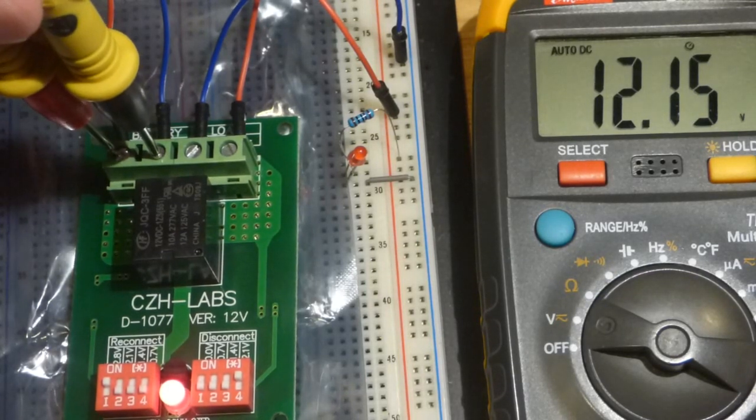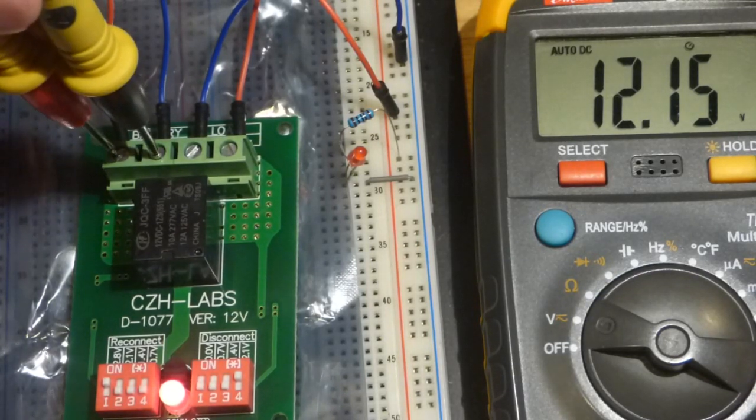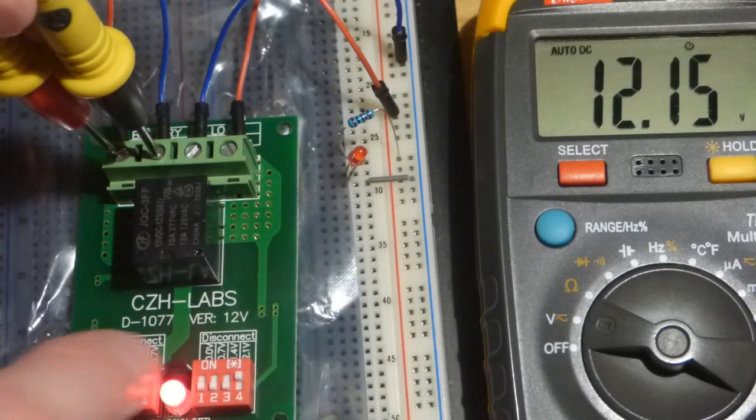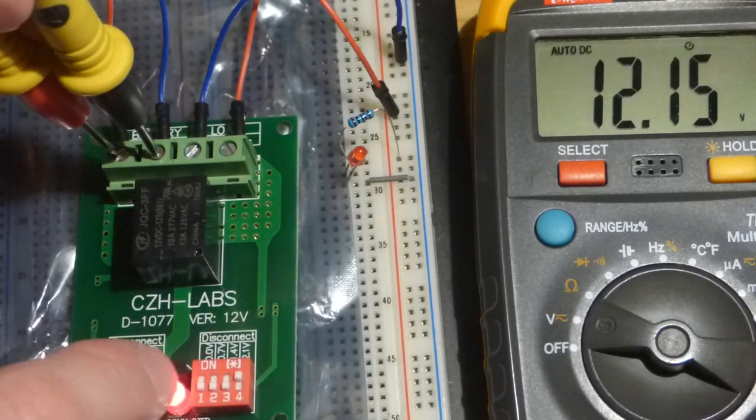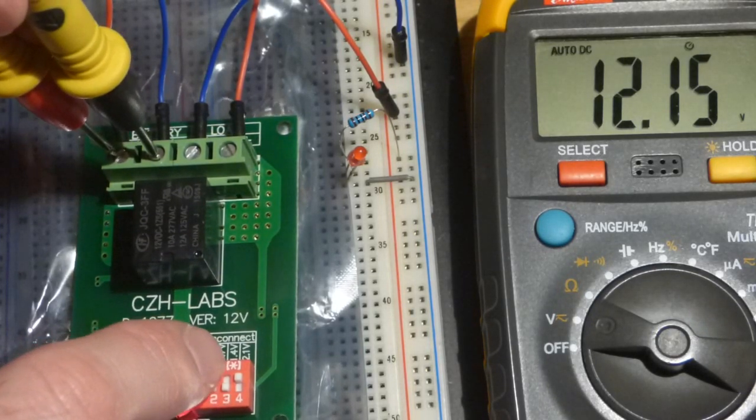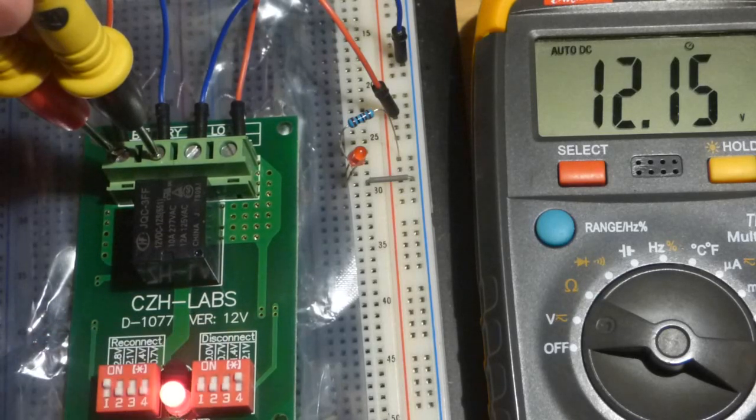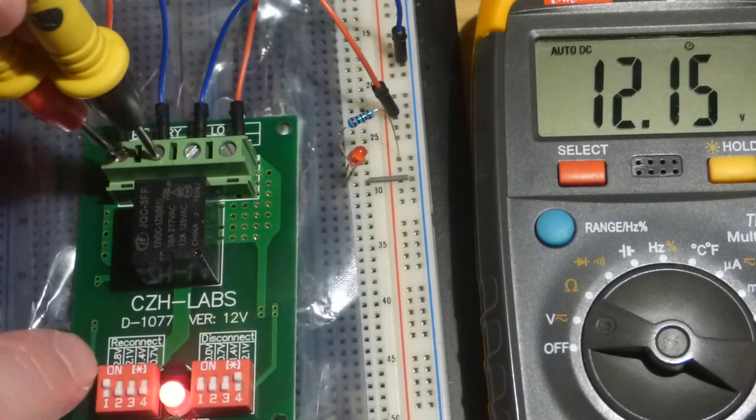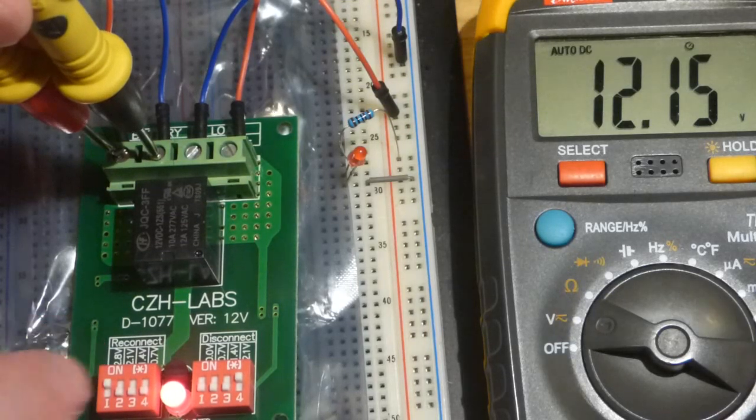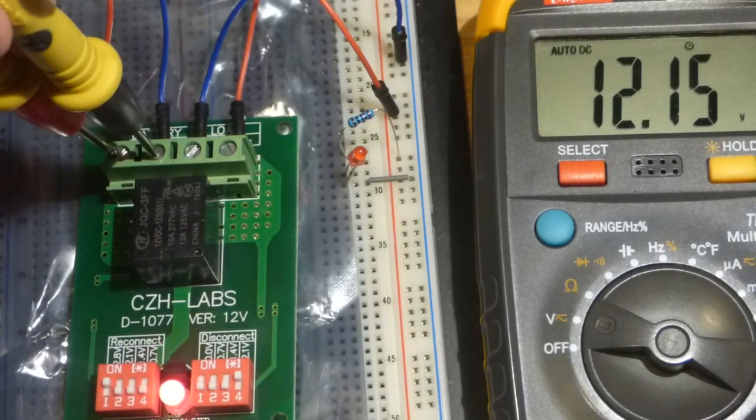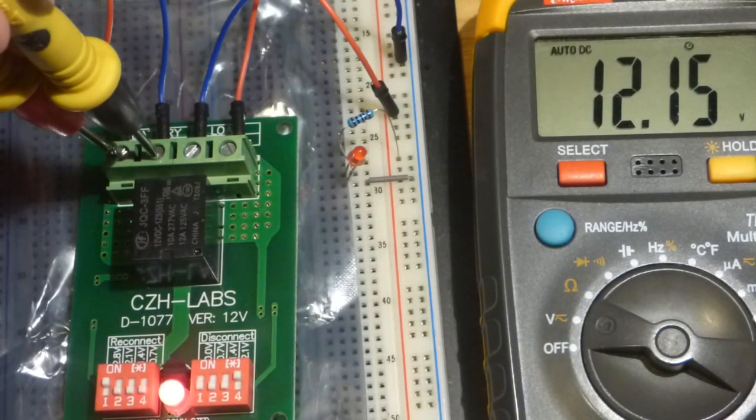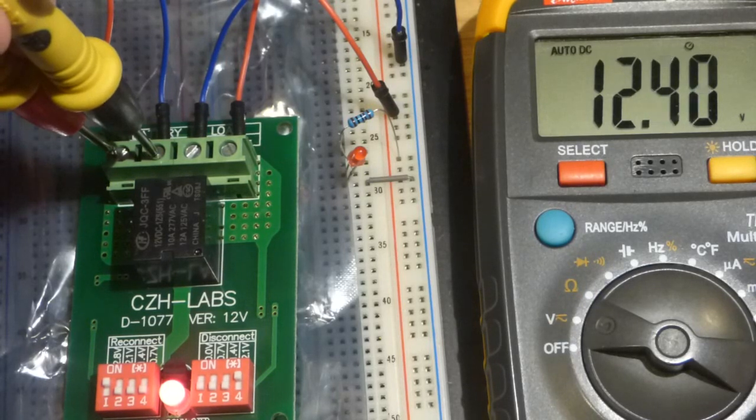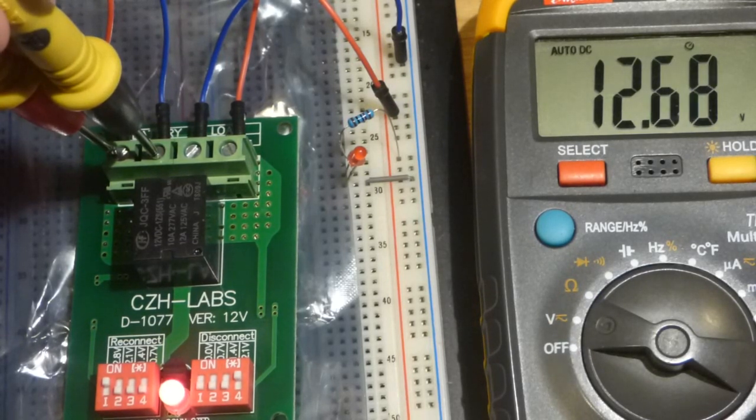There you can see we got down to about 12.1 volts. I think that's what I have it set to. I have it set to disconnect at 12.1 volts and then to reconnect at 12.8 volts right down there. This is made for lead acid batteries, not lithium ion.